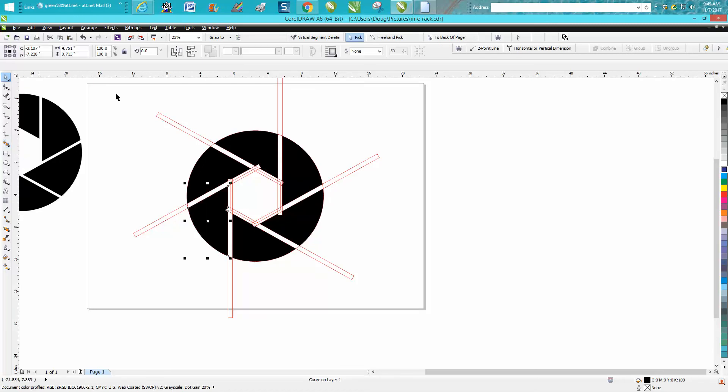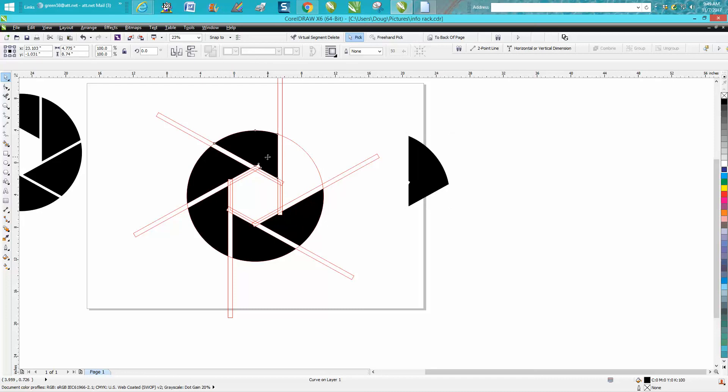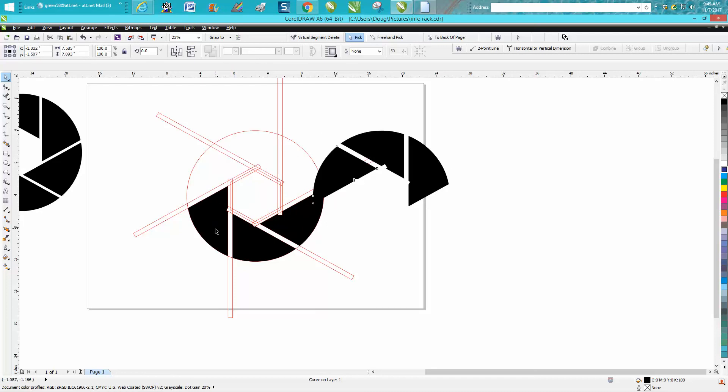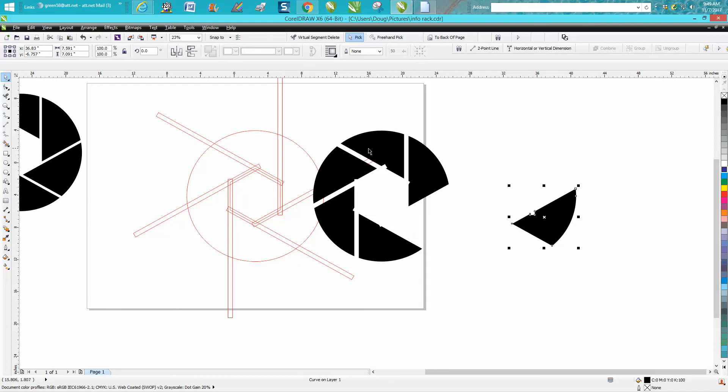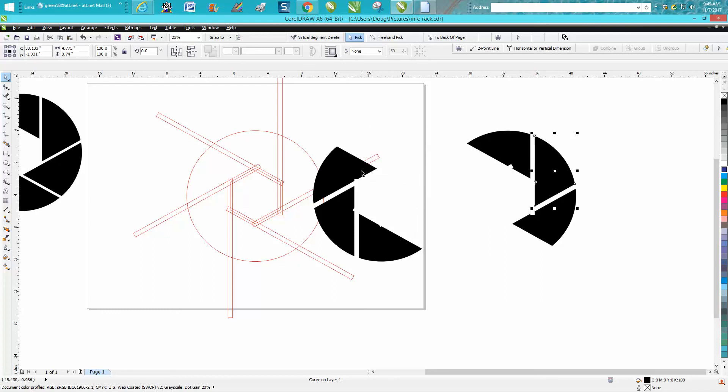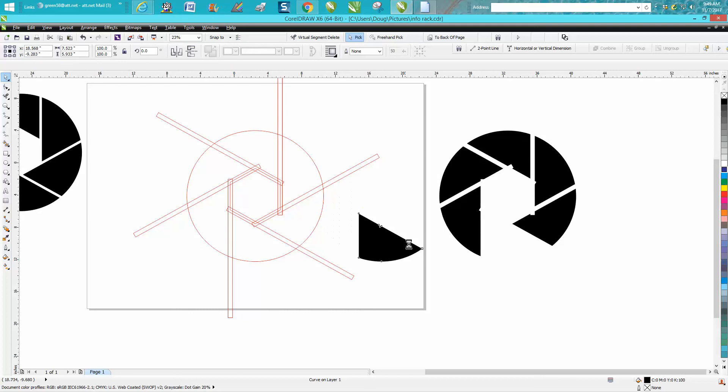Then I'm gonna go back to my pick tool and select them and just move them over. Let's go a little bit more and I'm just hitting my right arrow key.